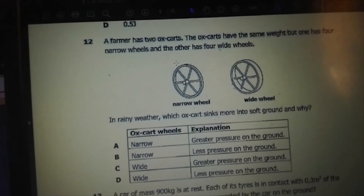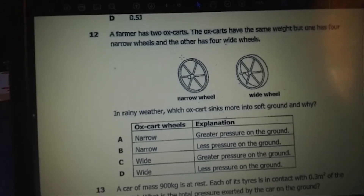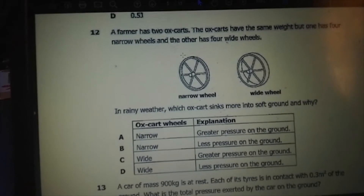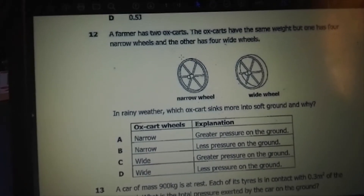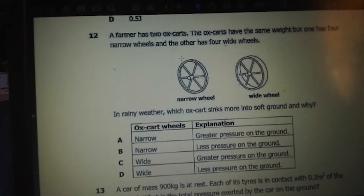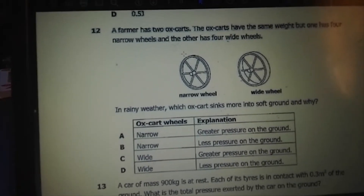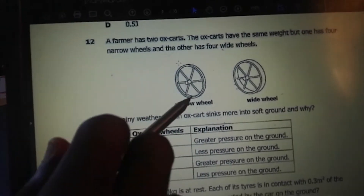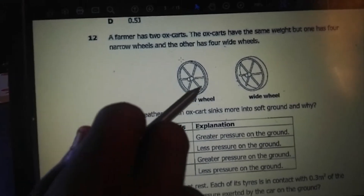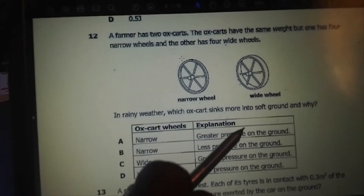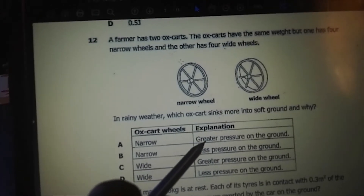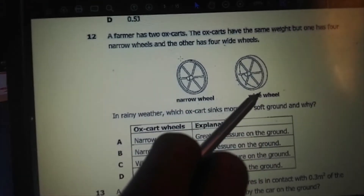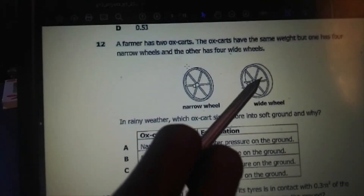What is the formula for pressure? Pressure is force over area. So pressure is inversely proportional to the area. When the area increases, pressure decreases; when the area decreases, pressure increases. Since the area is small in a narrow wheel, the pressure increases. So it's the narrow wheel that sinks more because greater pressure is applied on the ground, while the wide wheel has less pressure.